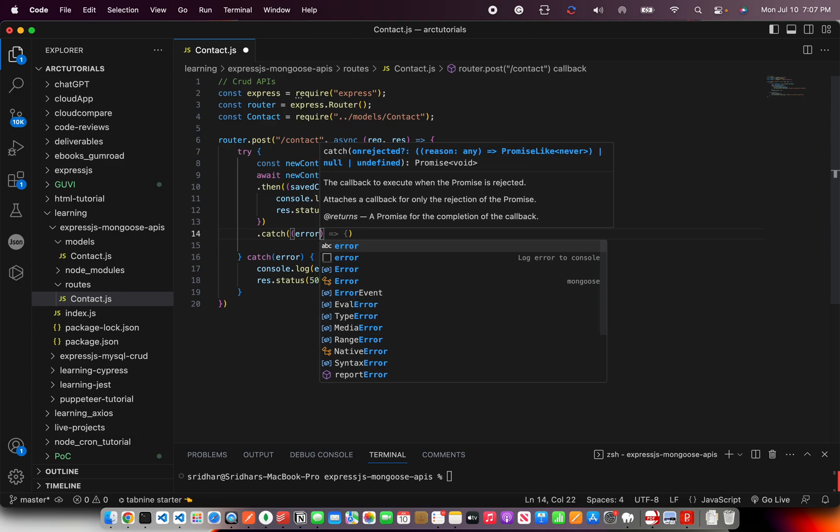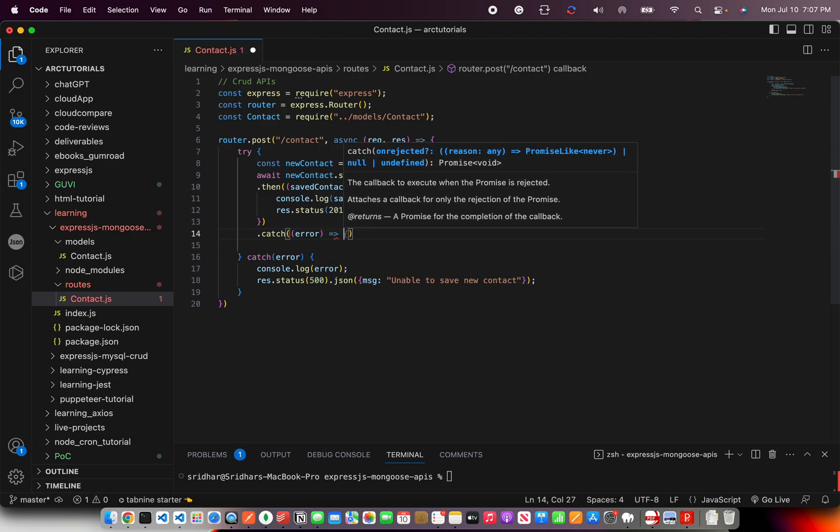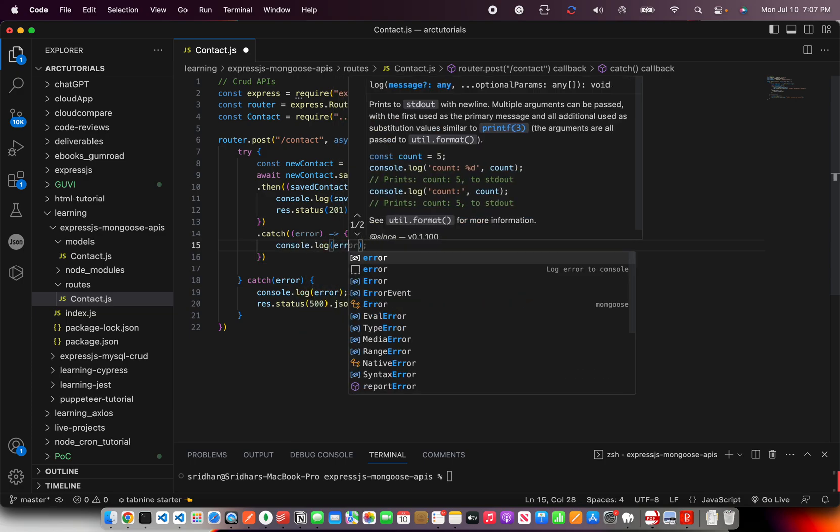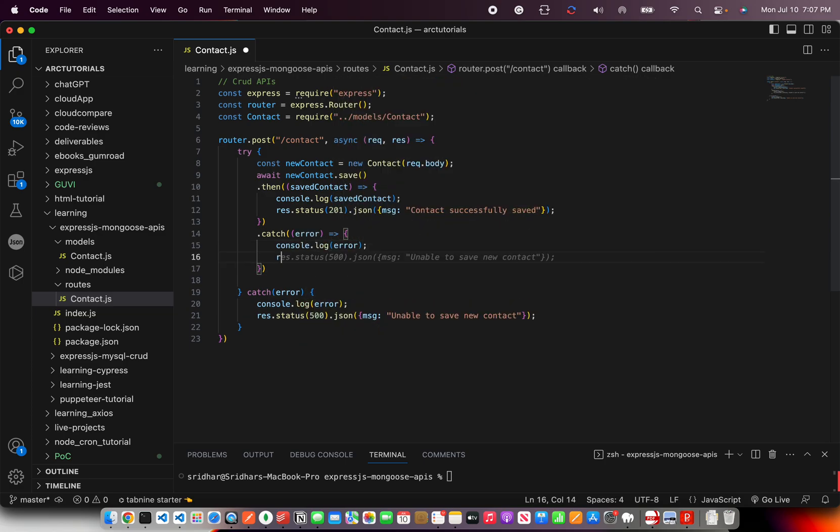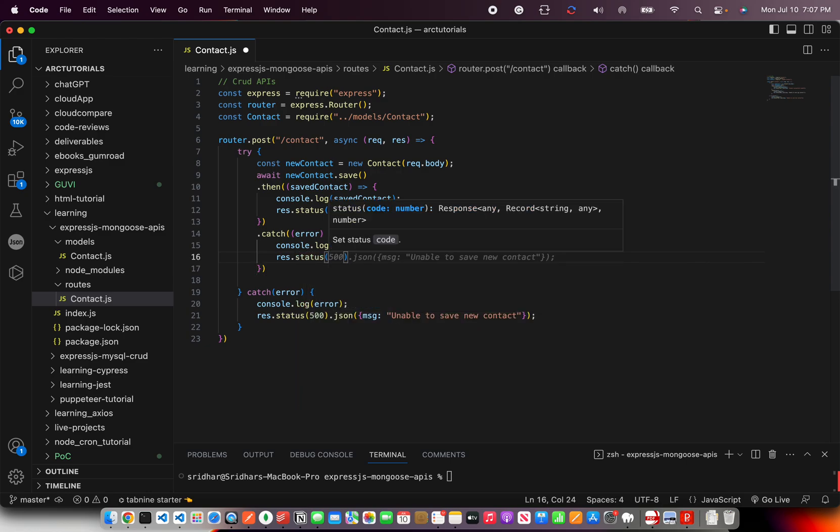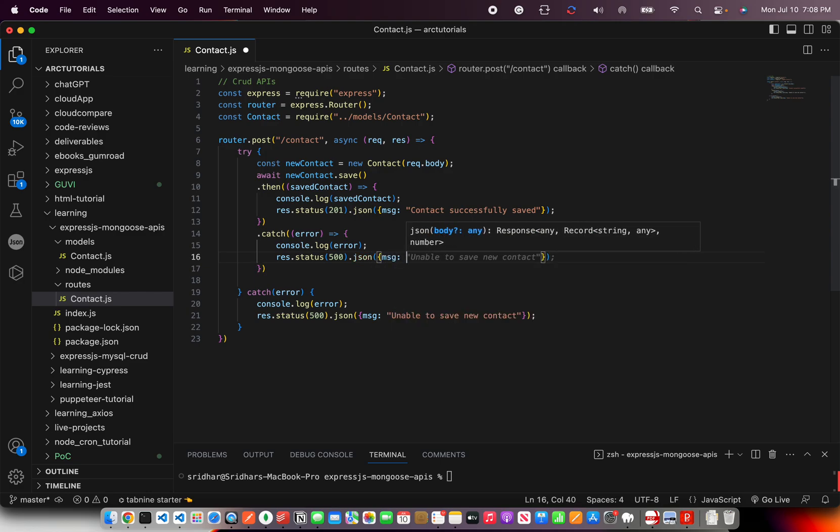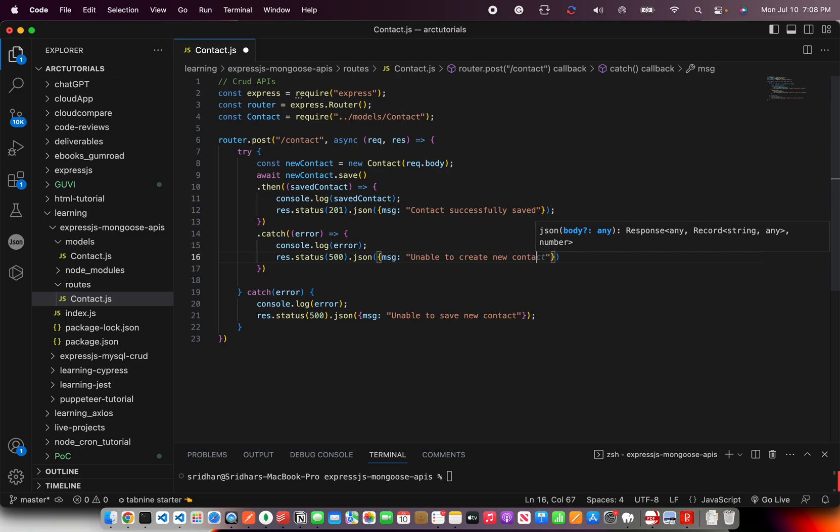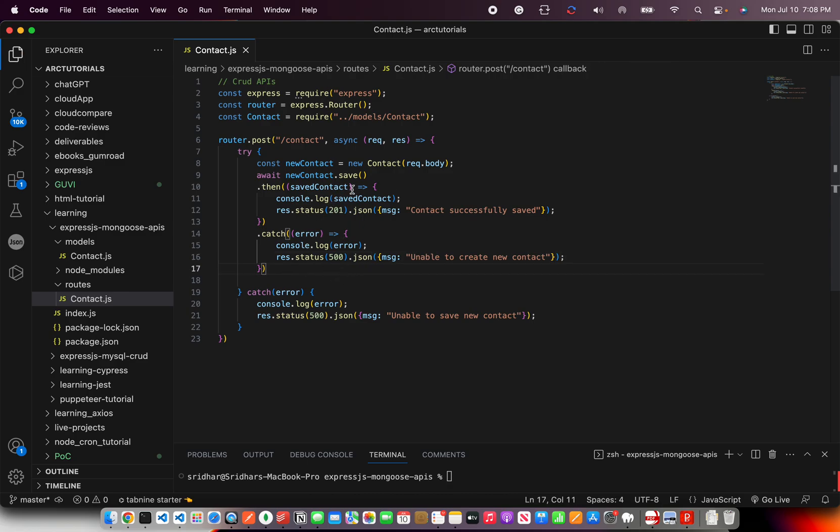Now let's do the error handling part. What if it was not able to save? So then we are again going to log the console error for debug purpose. And give the rest status again 500 and JSON. And I'm going to say unable to create new contact.